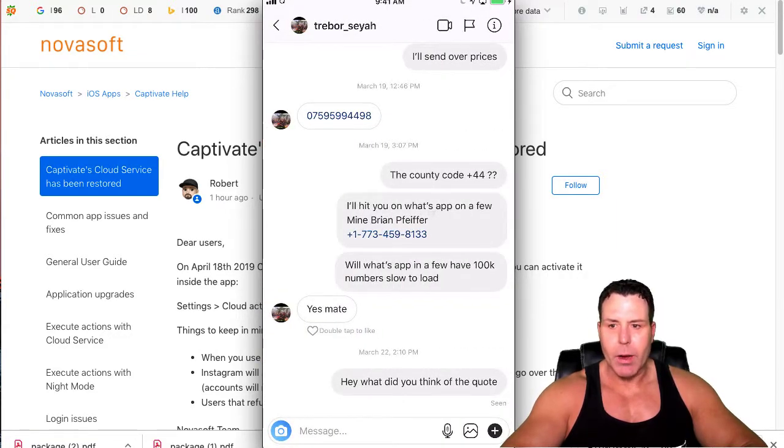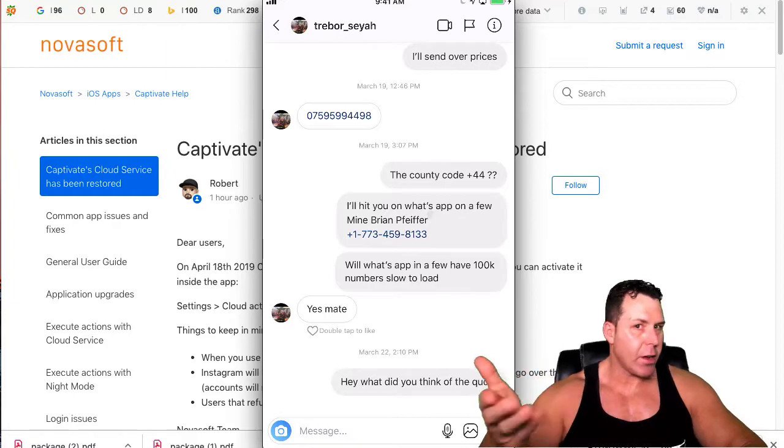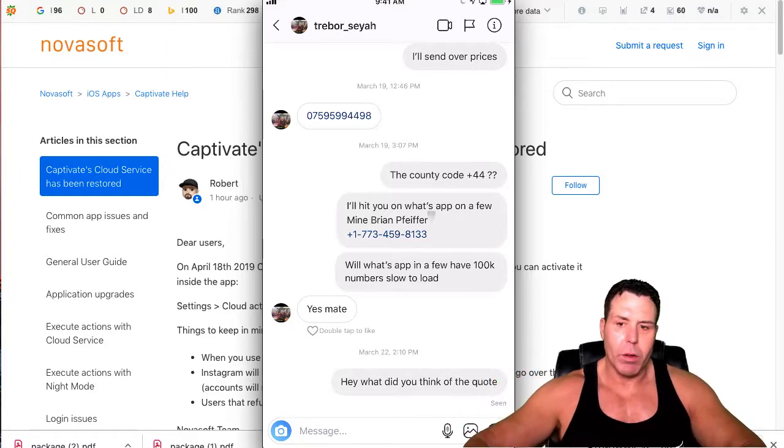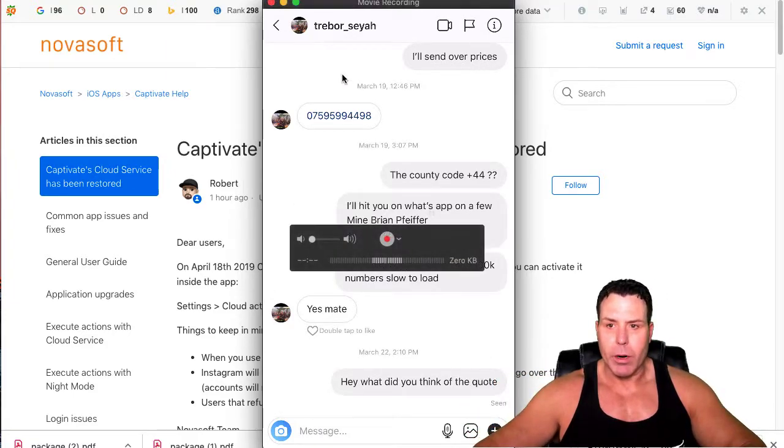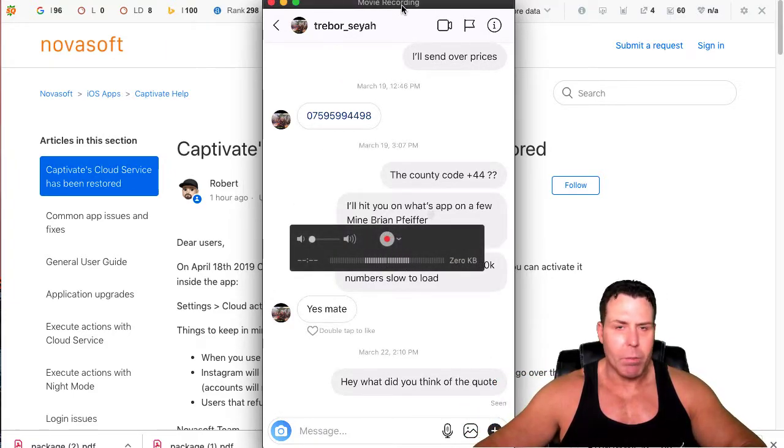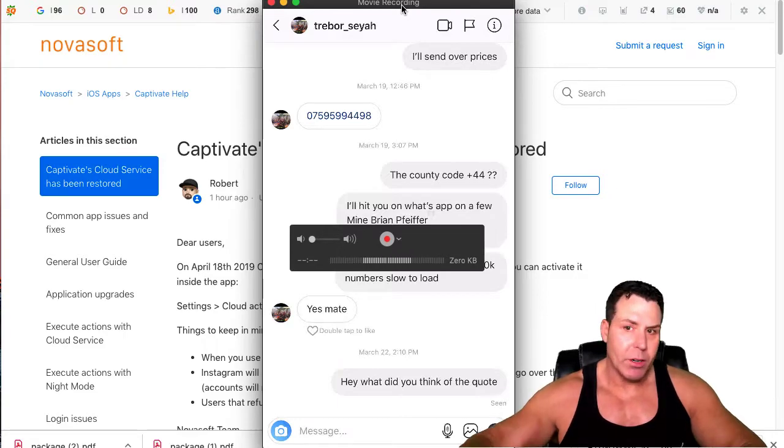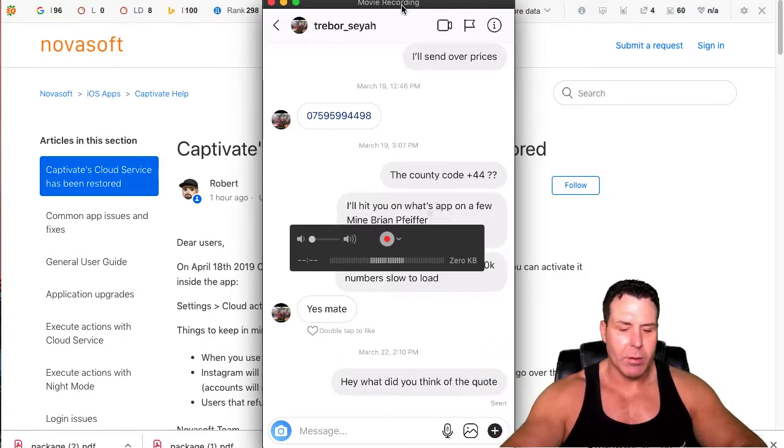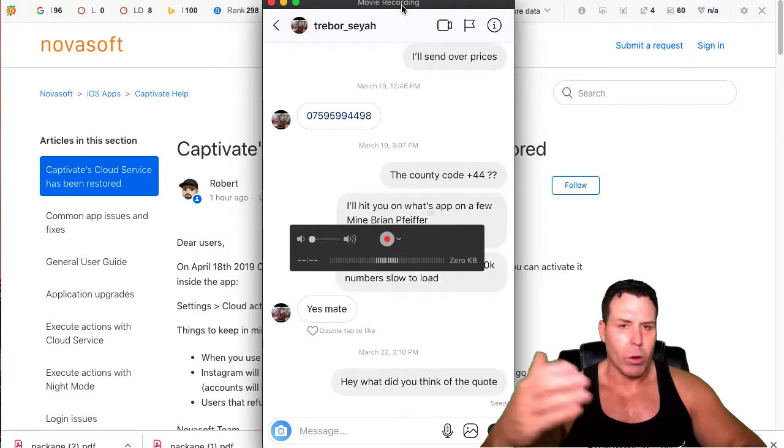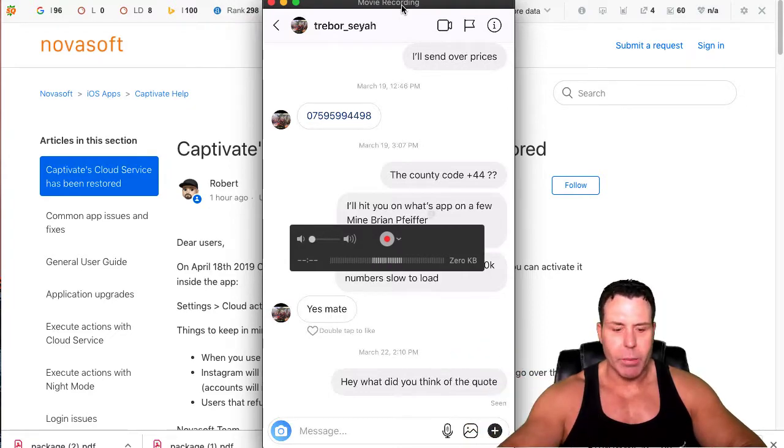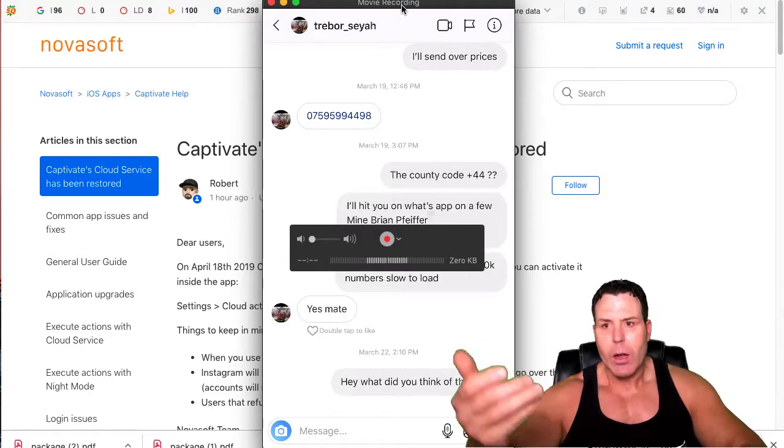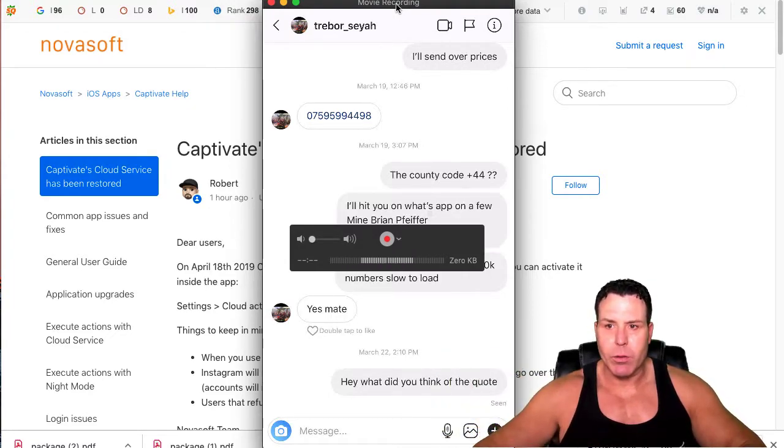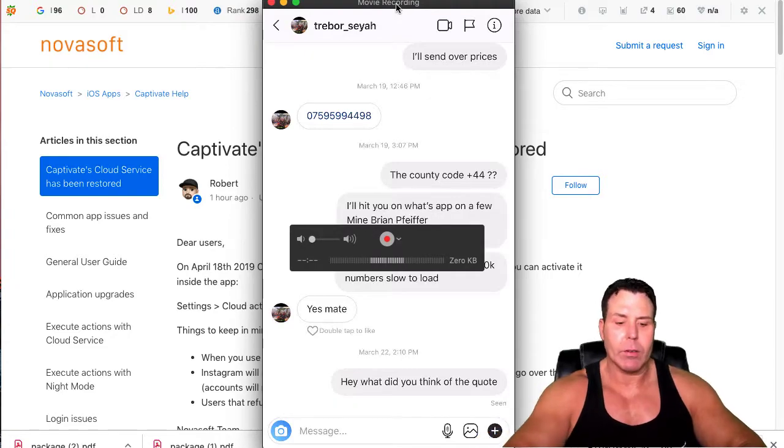This account actually had a nice lead come in through it. Some guys from the UK hit me up and they just ended up booking a table with me. I'm probably going to do multiple things with them on May 10th weekend. This potential lead could be roughly a thousand dollar commission over the course of the whole weekend off these Instagram.